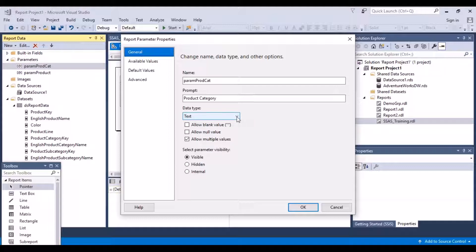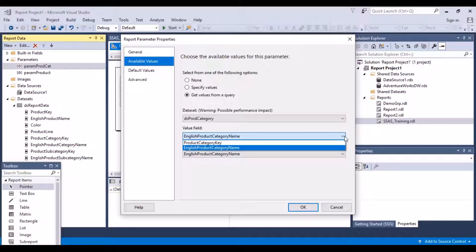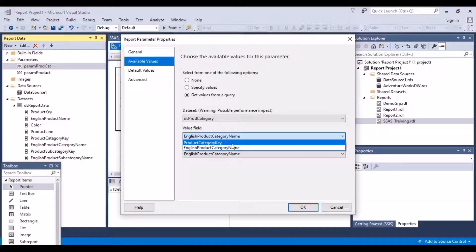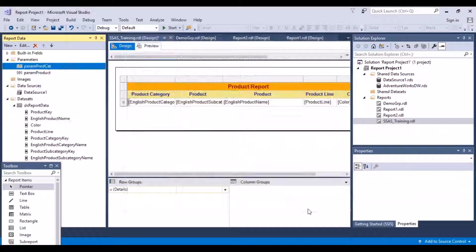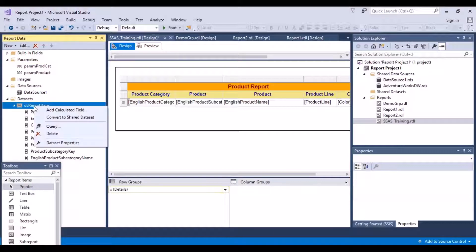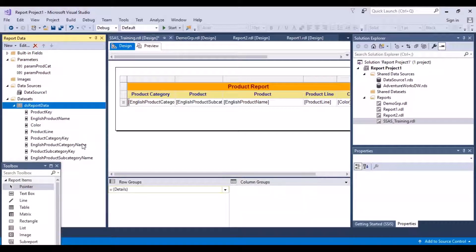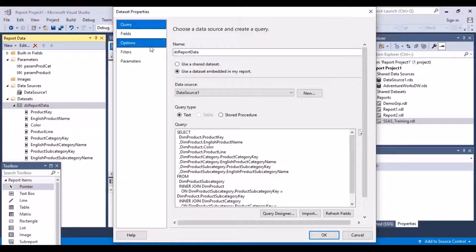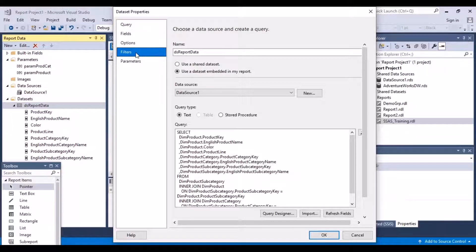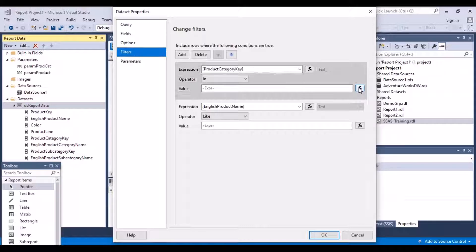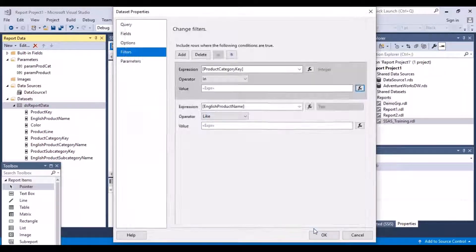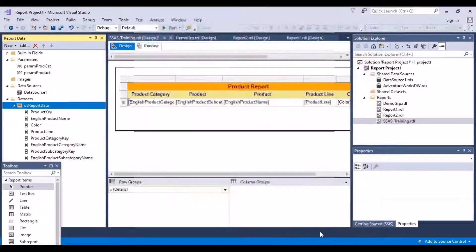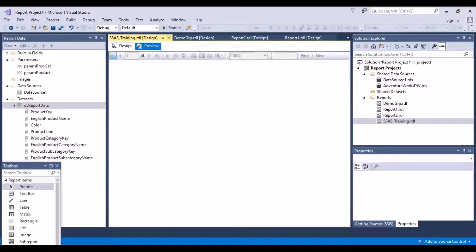What we now need to do is change this to integer, and available values, let's return the product key. Say okay, and let's go back to our data set properties. The product category key in the product category values, now it should work.